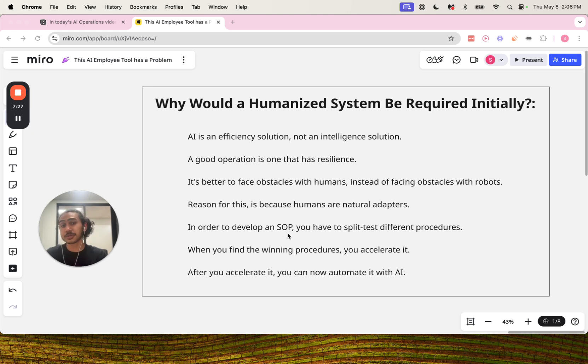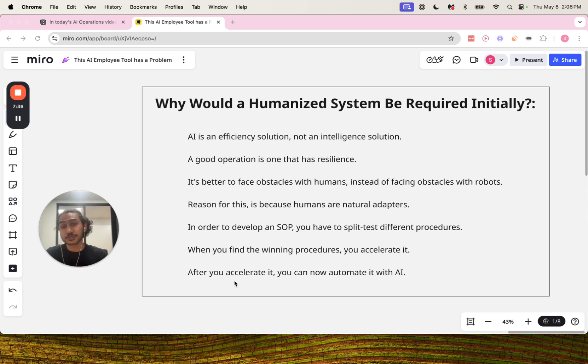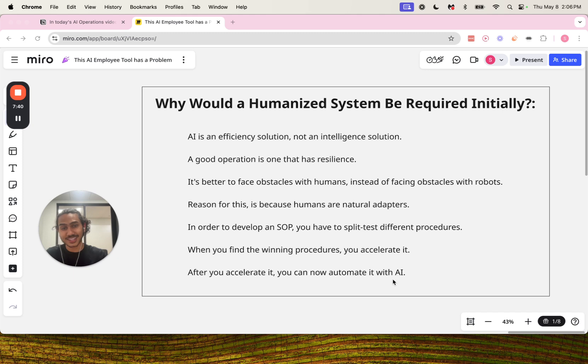In order to develop an SOP, standard operating procedure, you have to split test different procedures. When you find the winning procedures, you accelerate it. After you accelerate it, you can now automate it with AI.